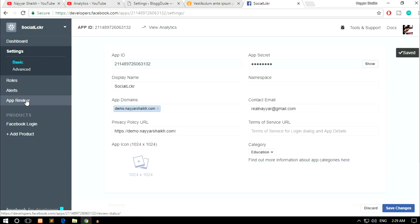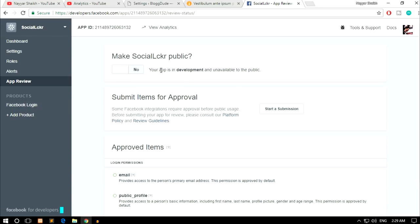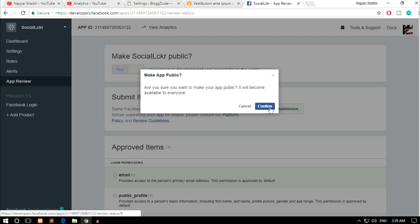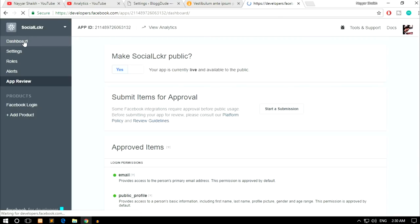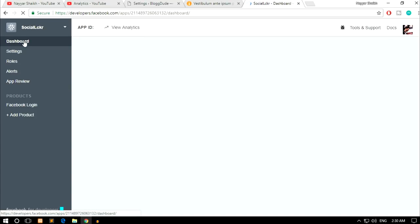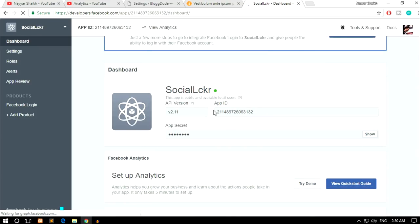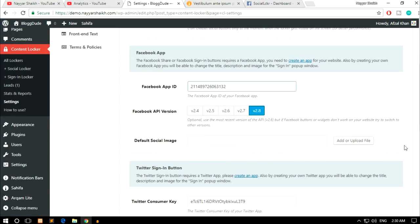Next, click on App Review from the left-hand side. You'll see the app is currently in development and unavailable to the public — you need to make it live. Toggle it to Yes and click Confirm. Once it's live you'll see a green dot. Go to the Dashboard and copy the App ID, then come back to the plugin settings and paste it in the Facebook App ID field.